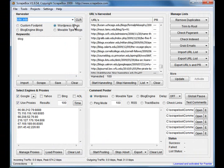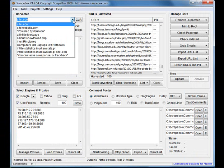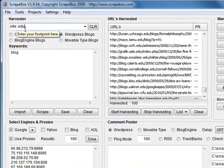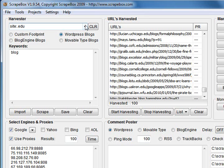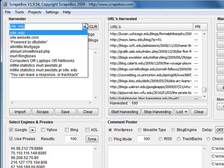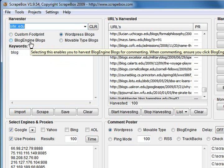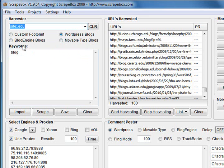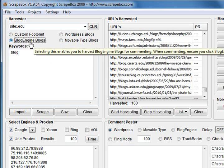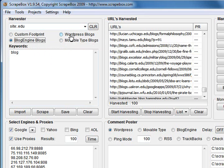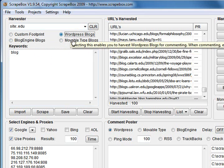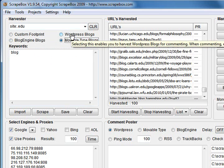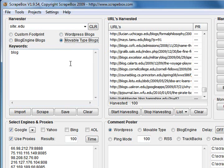If you've got footprints that you want to use time and time again, say this one, you want to search for .edu domains a lot, you can just select them from the drop down instead of retyping them each time. Below that you'll see there's footprints down here. These are inbuilt footprints. And these are your blog platforms. You've got blog engine, WordPress and movable type. They're three different blog platforms that Scrapebox can harvest and comment on.